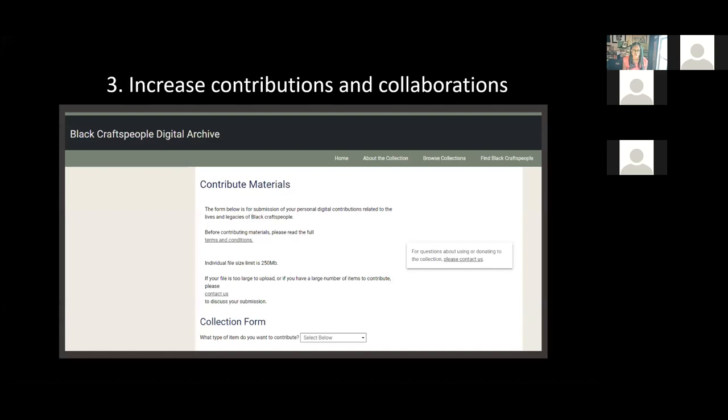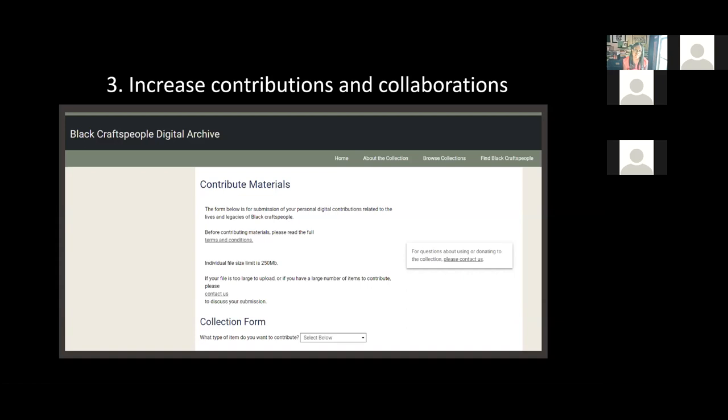We also want to improve our crowdsourcing and increase contributions to the digital archive. This project does not exist in isolation. Neither do we want to work at this alone. We want to hear from as many people and institutions with this type of data as possible. We also want to work to encourage archives, museums, historic sites, and scholars to ask new questions of the sources and to look for silences in your collections. We've already been fortunate enough to work with museums such as the Metropolitan Museum of Art in New York as they plan new exhibitions involving Black craftspeople. We'd like to encourage that work and we'd like to hear from you if you are interested in highlighting the Black craftspeople in your collections.